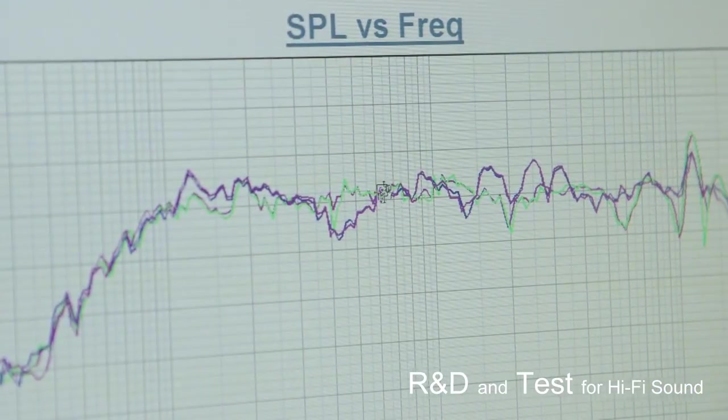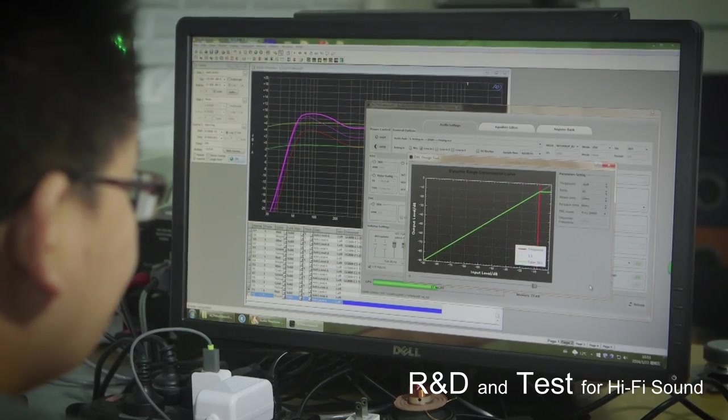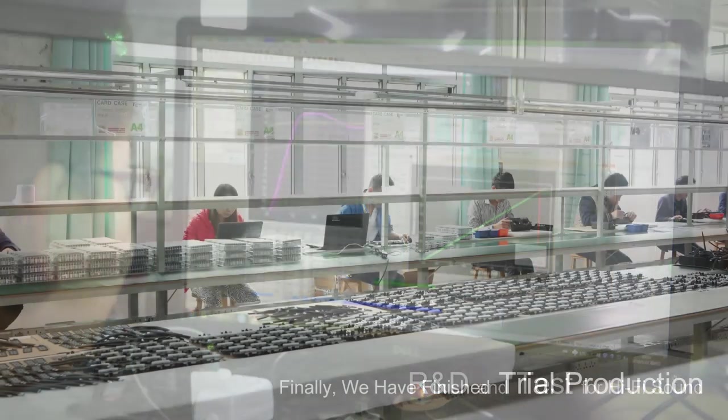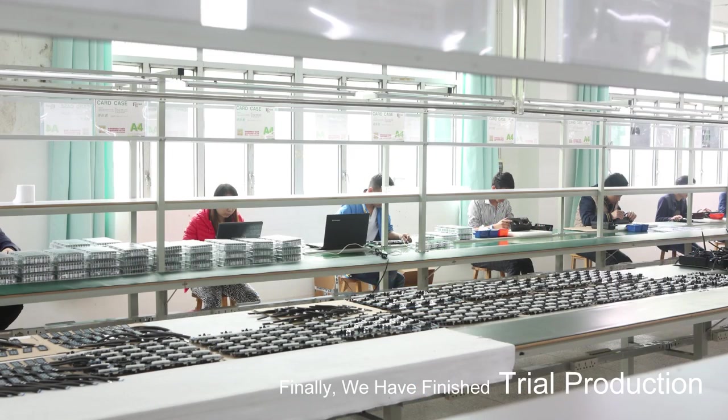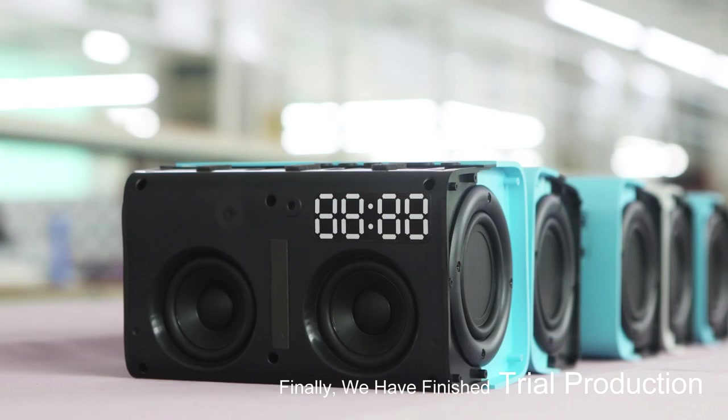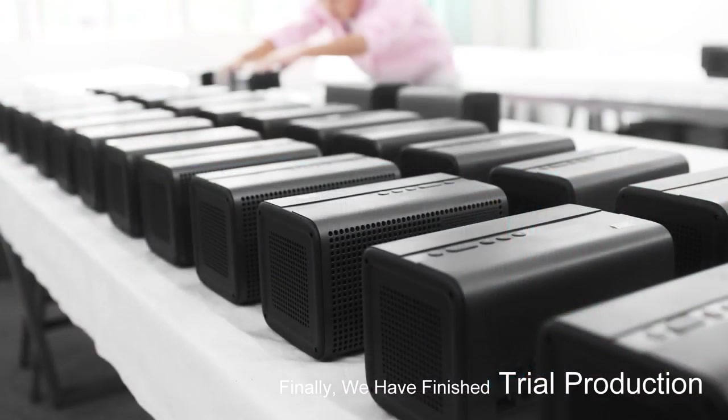E3 will amaze you with powerful hi-fi sound with two 2.5-inch full-frequency speakers that match a 3-inch bass strengthening radiator. All this power guarantees an incredible sound performance.